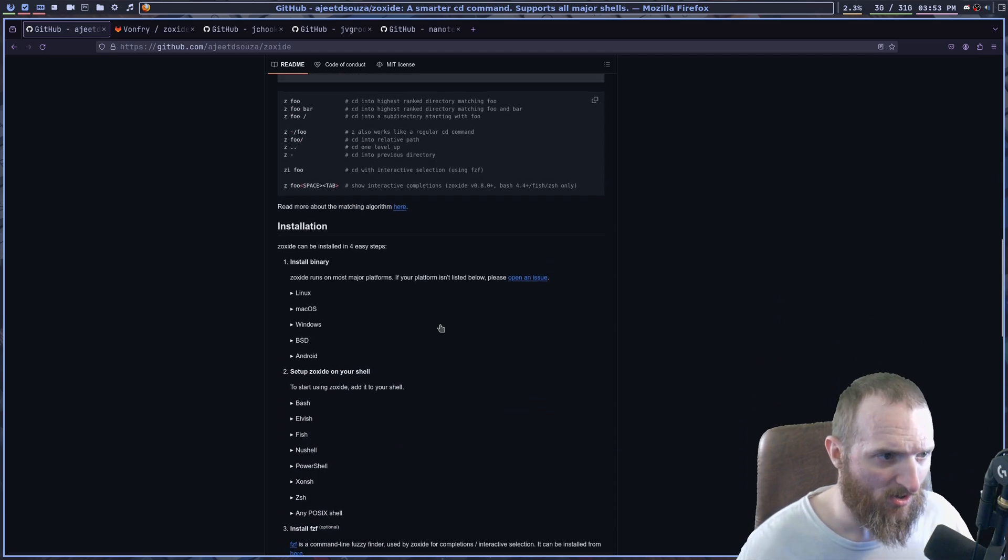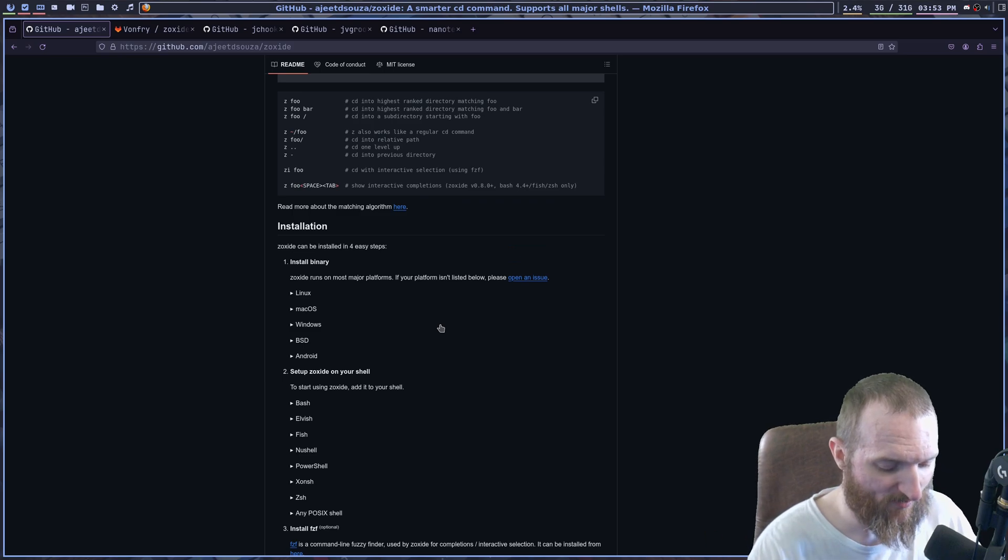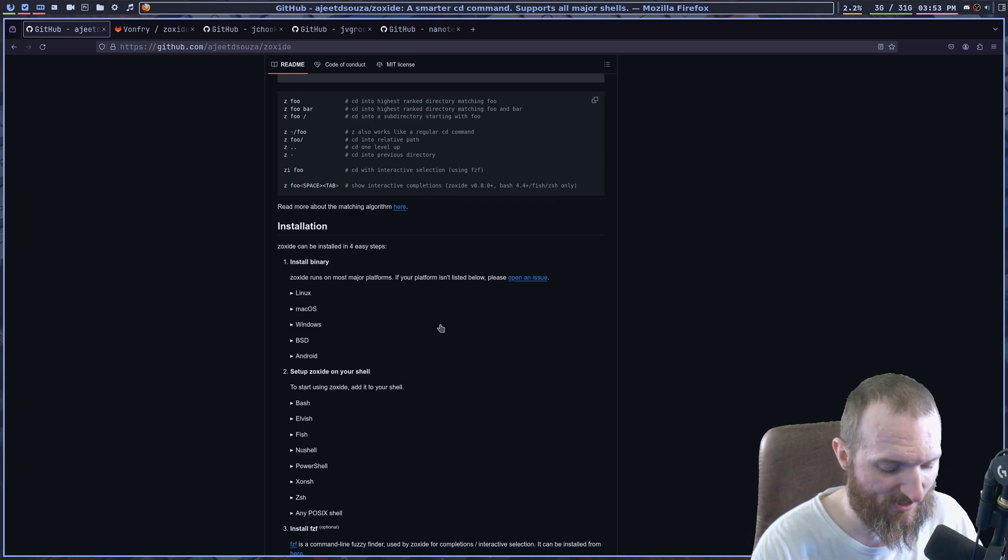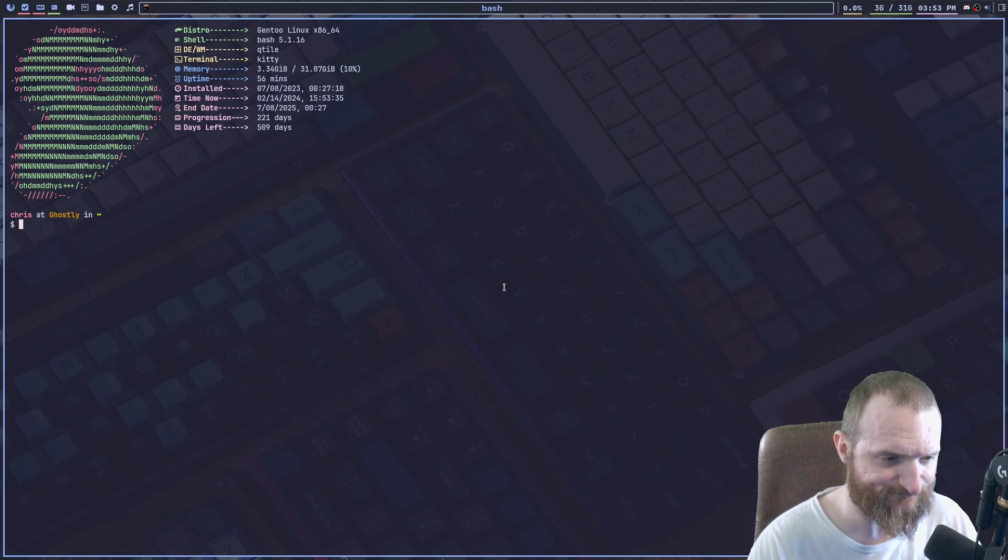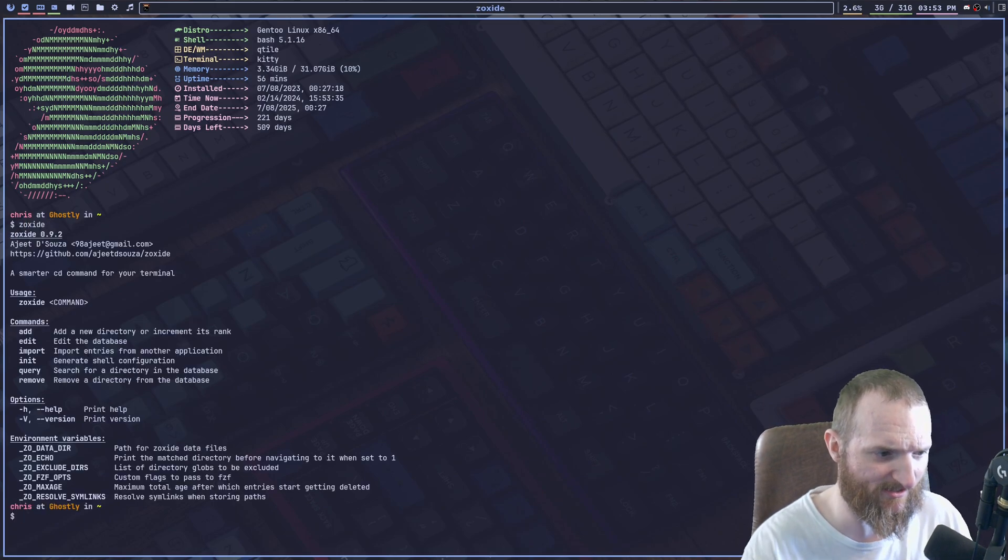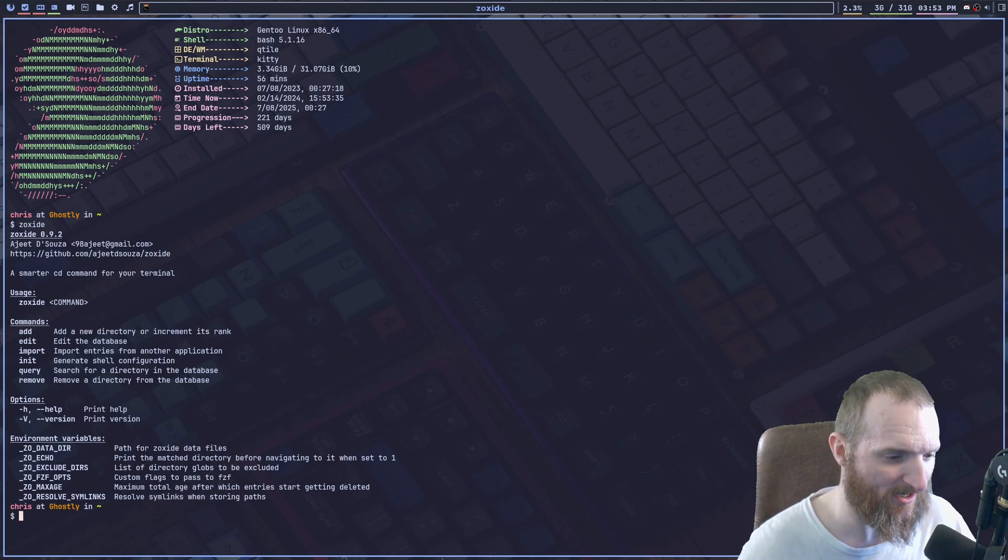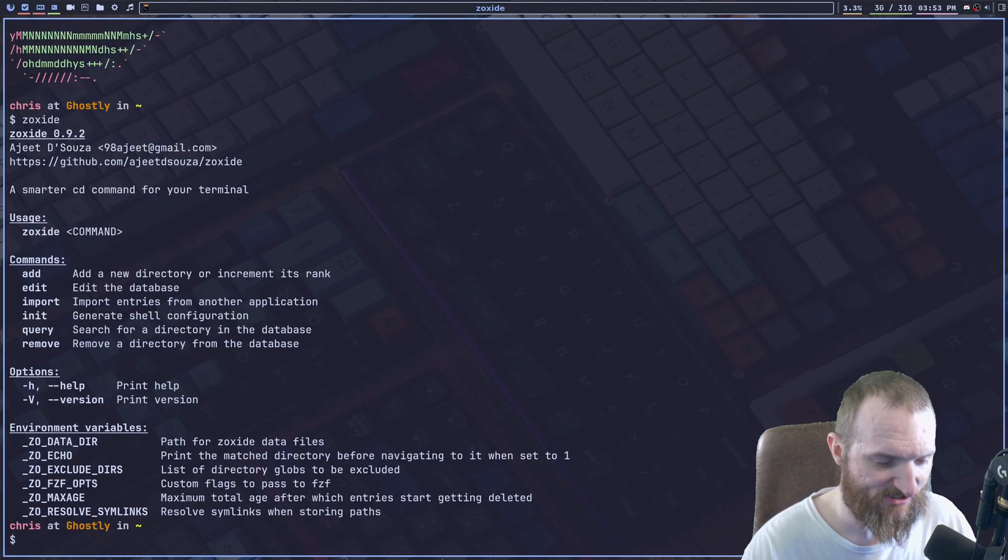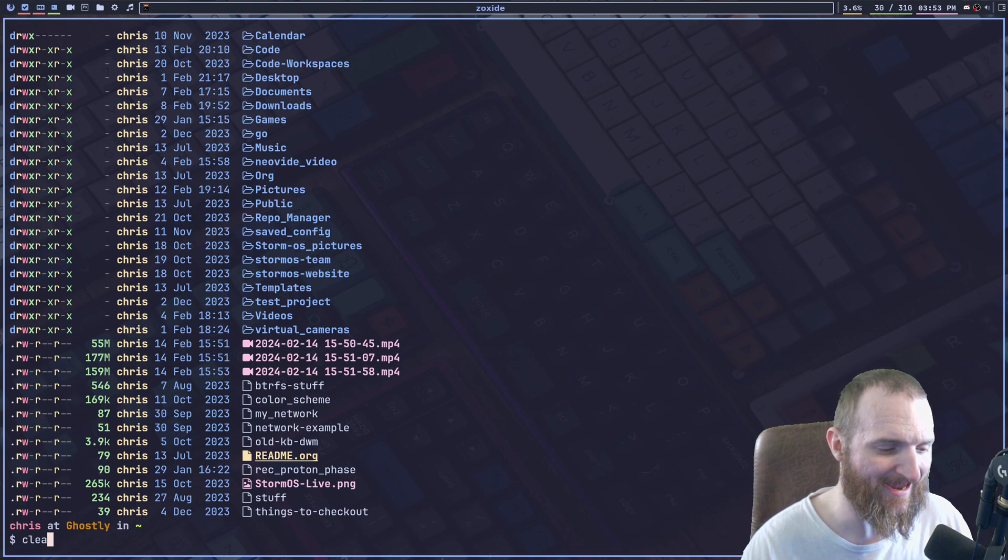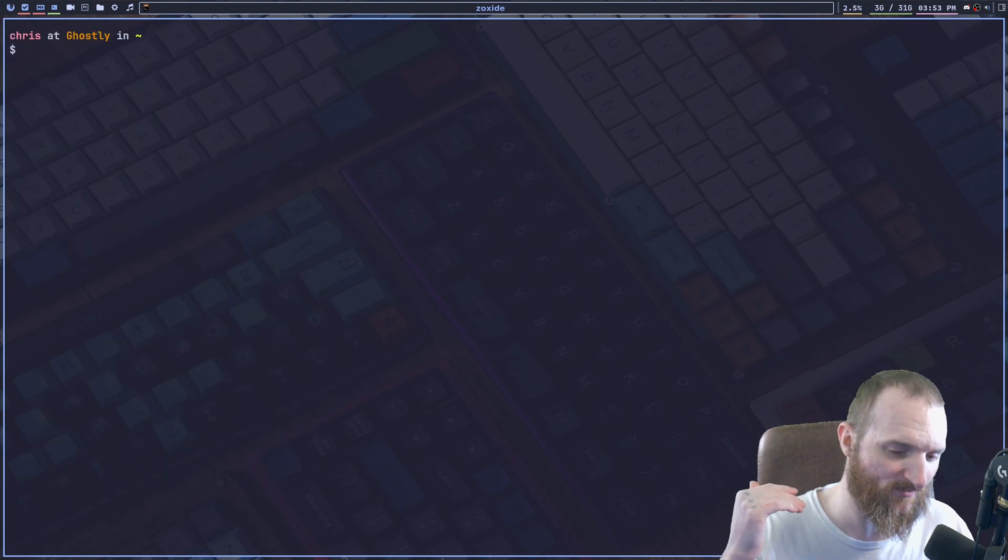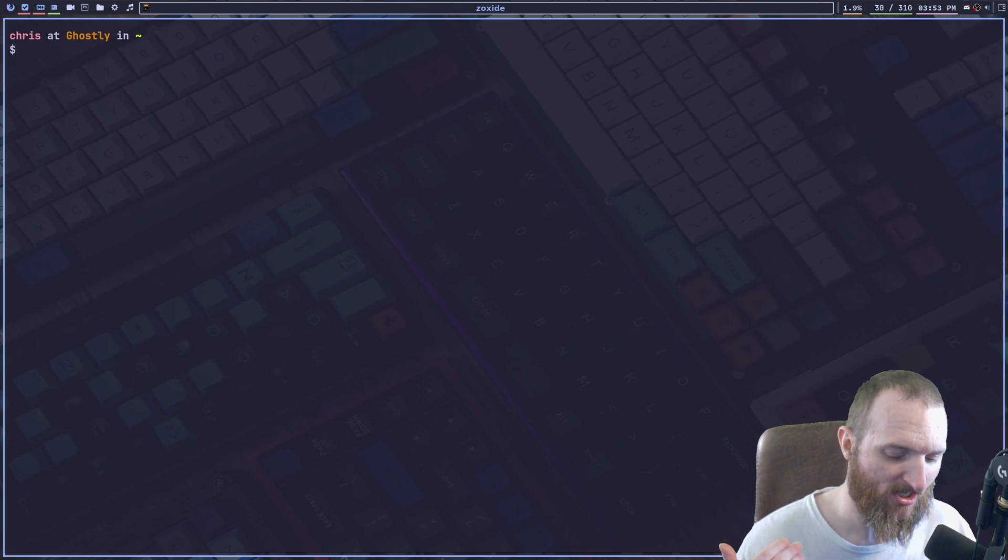All right. So once we already git cloned the repository and we install it and everything, you can check this, see if it works. By typing zoxide and right here, you can see that mine is working. So the way that we have to get this to actually work is we have to put this and we have to evaluate it in our shells.